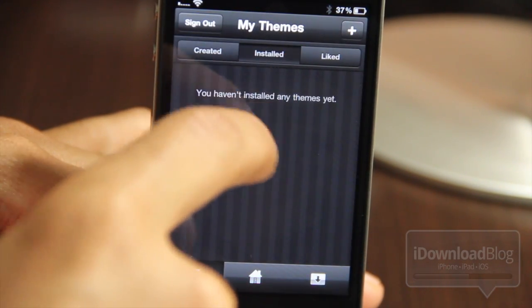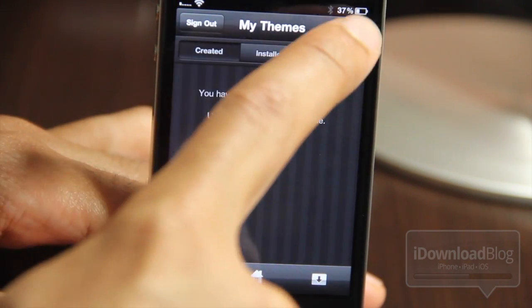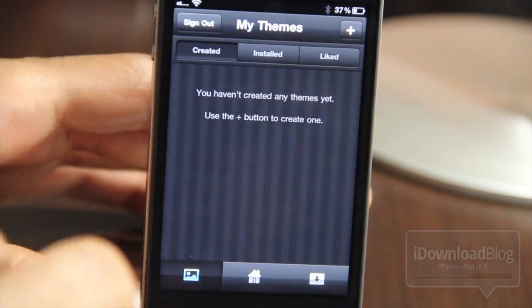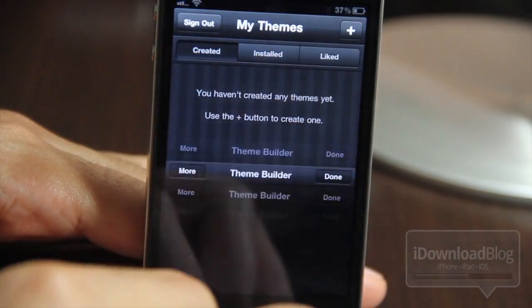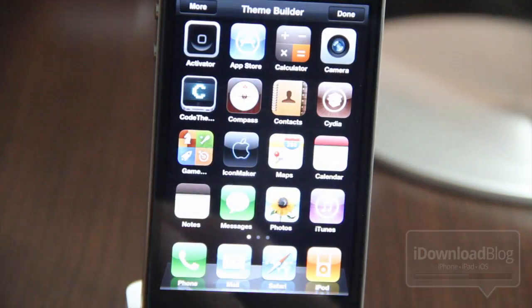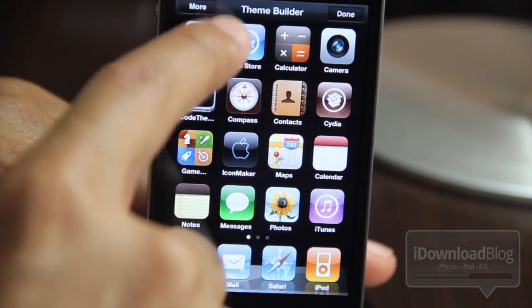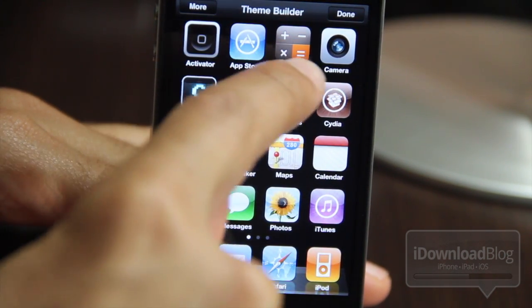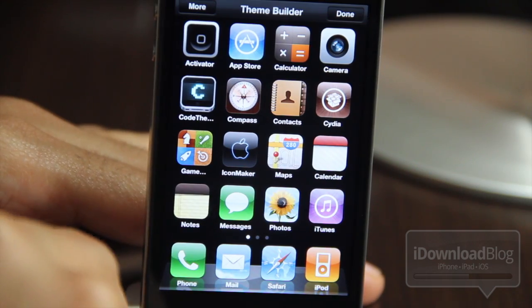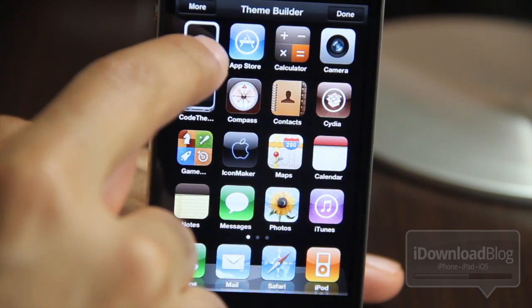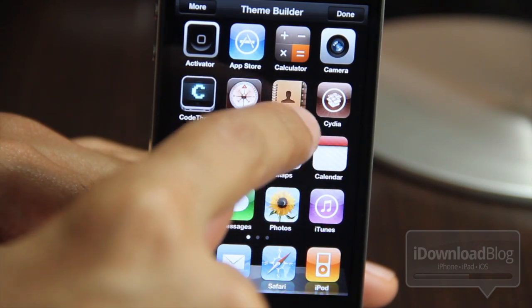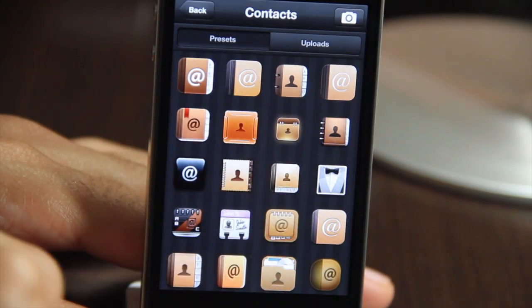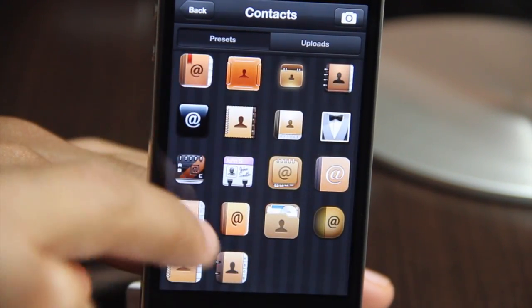Now let's head back to My Themes and create our own custom theme. This does cost 99 cents — a PayPal window will pop up asking you to submit your PayPal information, and then you can pay 99 cents to unlock the feature to create your own themes. I think it's worth it — it's really the whole soul behind the app. It's all about creating your own themes and sharing them with friends and the theming community. Altering or creating a theme is super easy. All you do is tap on a particular app icon and replace it with either your own custom image from your camera roll or one of the predefined images.